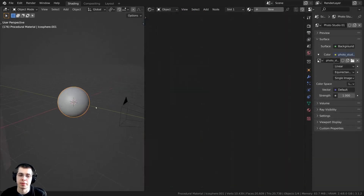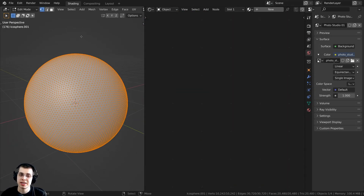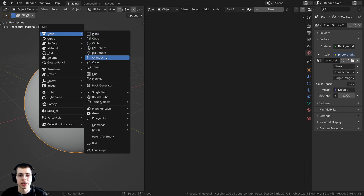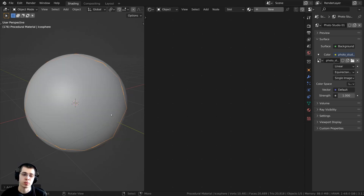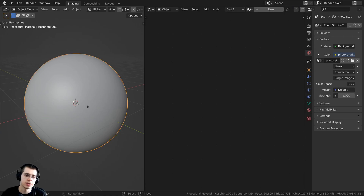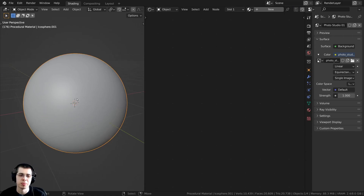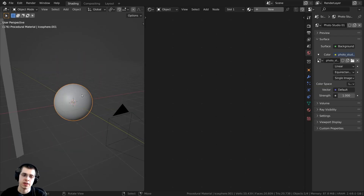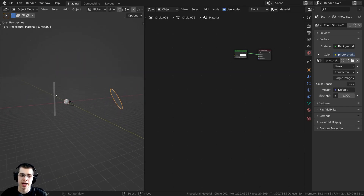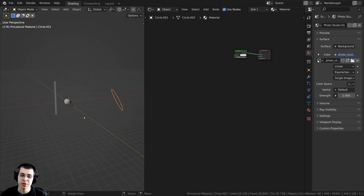Let me show you how I set up my Blender file. I pressed Shift-A, went to Mesh, and added an Icosphere. Right when you add the Icosphere, you can open up the Add Icosphere settings. I turned up the subdivisions to 6 so that I have a nice smooth sphere to preview the material on. Then I also shaded the object smooth, and to get some nice bright lighting, I added in two plane lights.